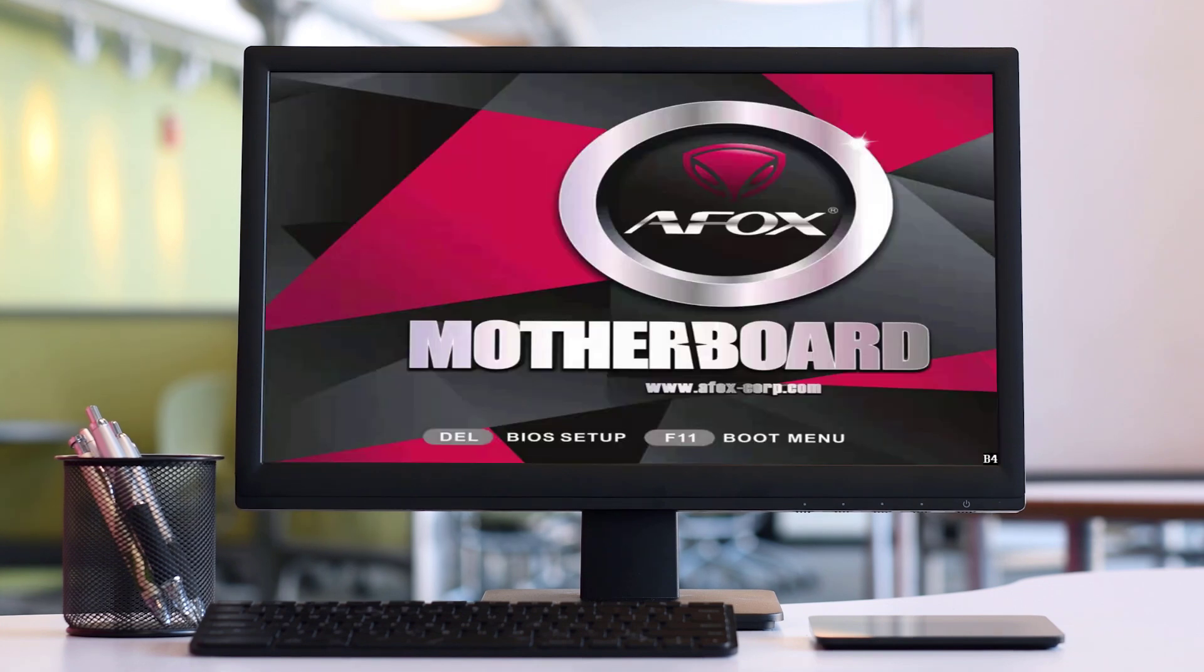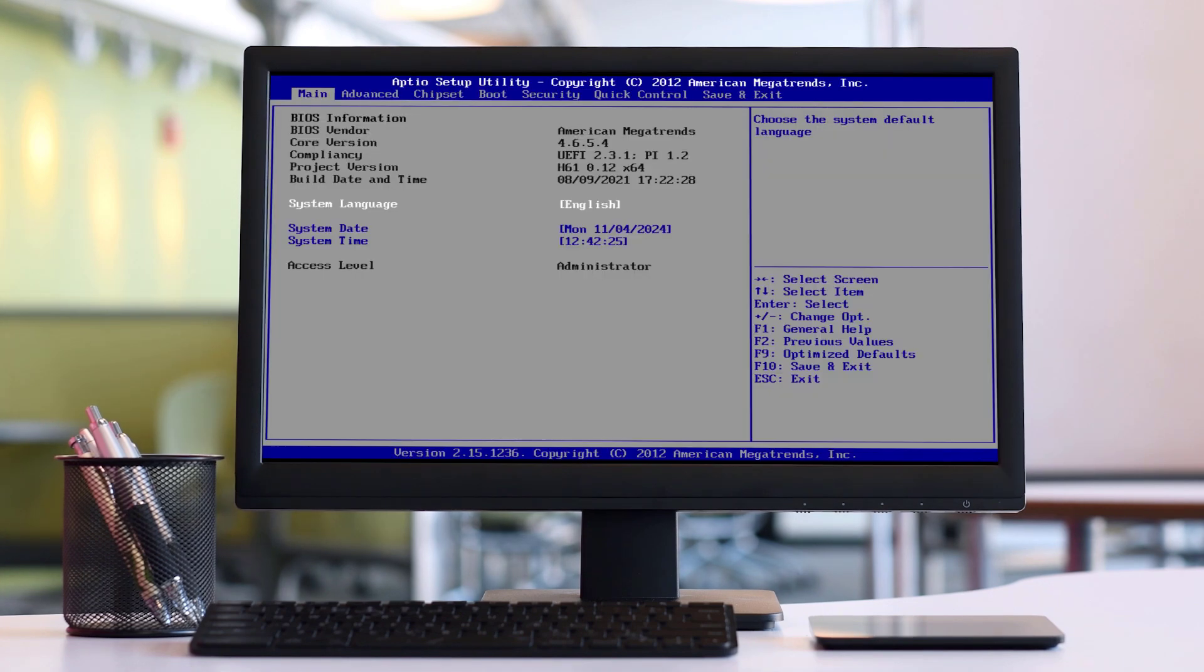After resetting the BIOS, you may need to reconfigure certain settings such as the boot order or any custom settings you have previously configured.